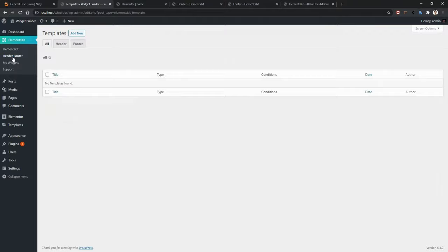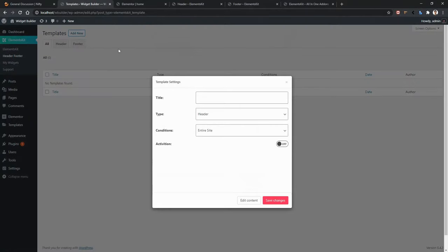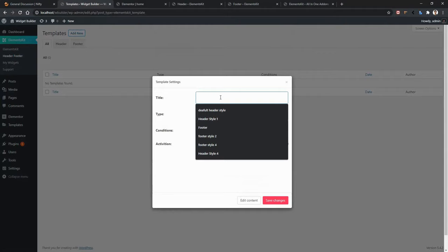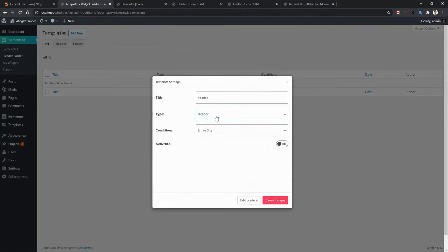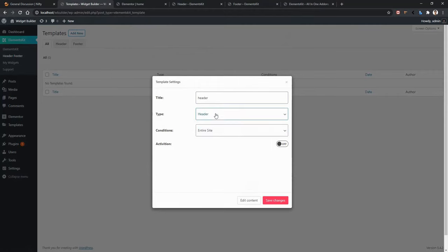From the ElementsKit dashboard, click Header Footer and then click Add New. A popup will appear. From here, you need to provide a title name. In the second input, you'll have the Type — specify whether you want to use this template for a header or footer. In my case, I want to use this template as a header, so I'm choosing Header.